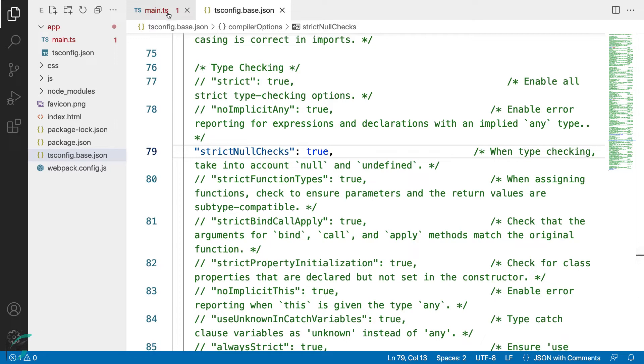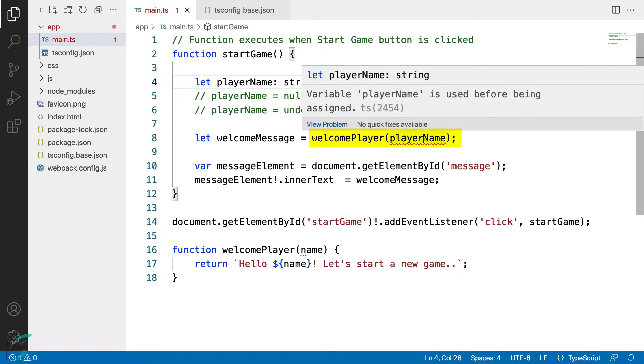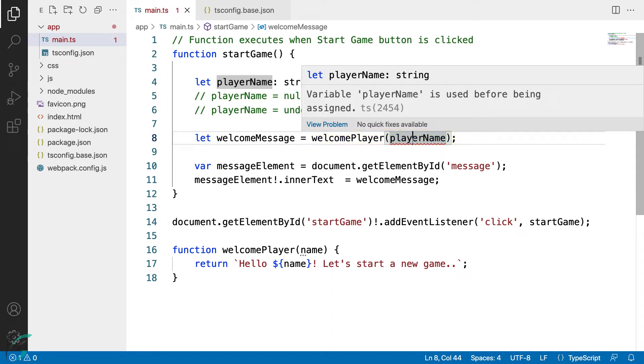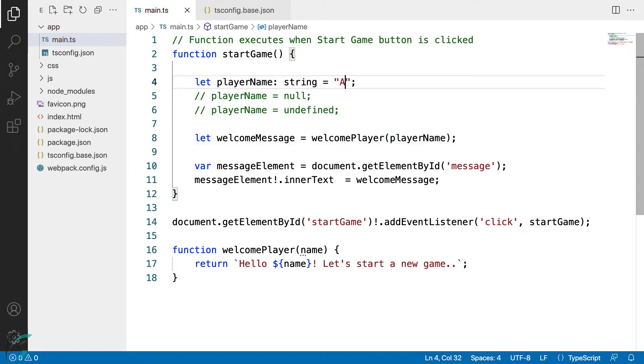Now the compiler has been running in watch mode. So here in the main.ts file, I immediately get an error. It says the variable player name is used even before being assigned. Well, this is helpful. When I assign a string value here, the error is gone.